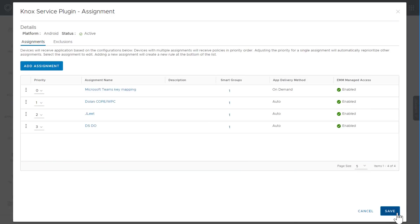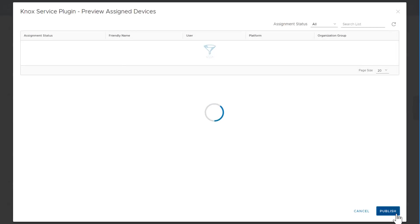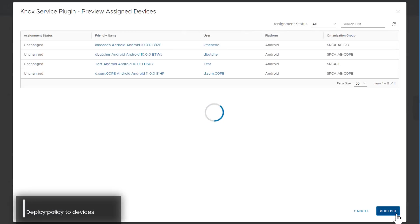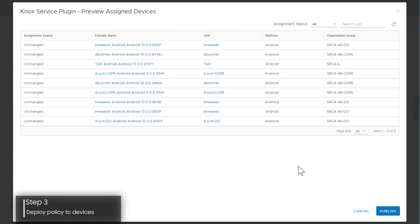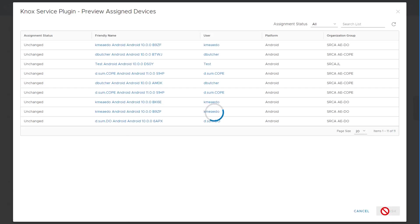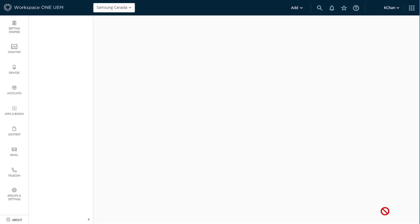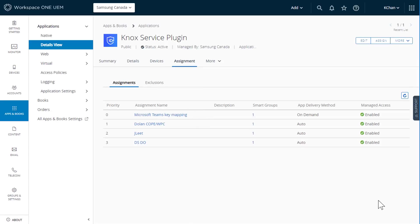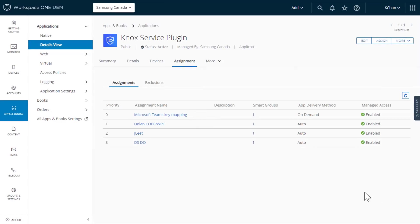You'll be taken back to the assignment screen. Click save. You can then preview your assigned devices before deploying your changes. After you're done, click publish to push the policy to the devices. You can also access the send application configuration option through the Knox service plugin details page.